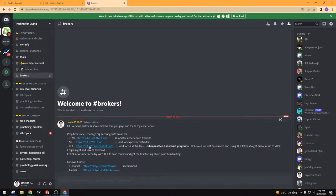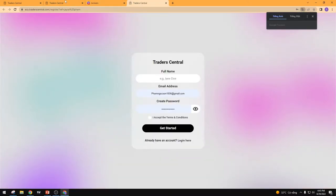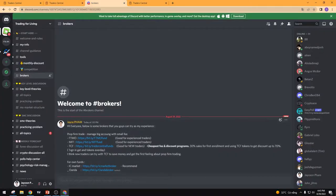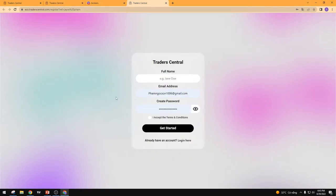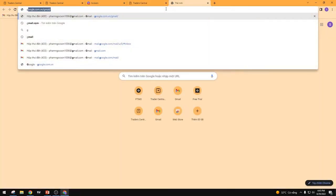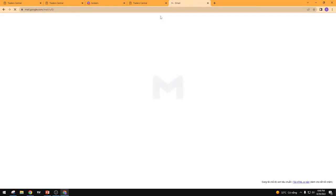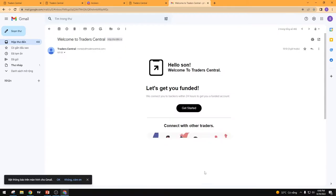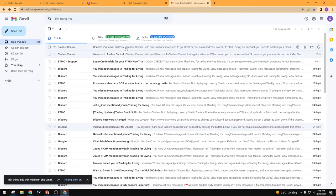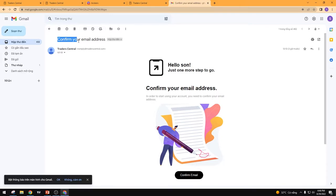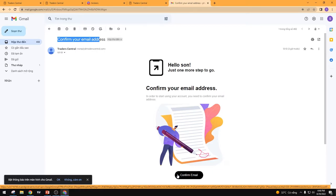You can go into the TraderCenter link I already posted on the Decode channel. When you come to that link, you create an account by filling in all your information and clicking Get Started. TraderCenter will then send a verification email to your inbox. You click on the confirmation link, confirm your email address, and that's it — your account is created.